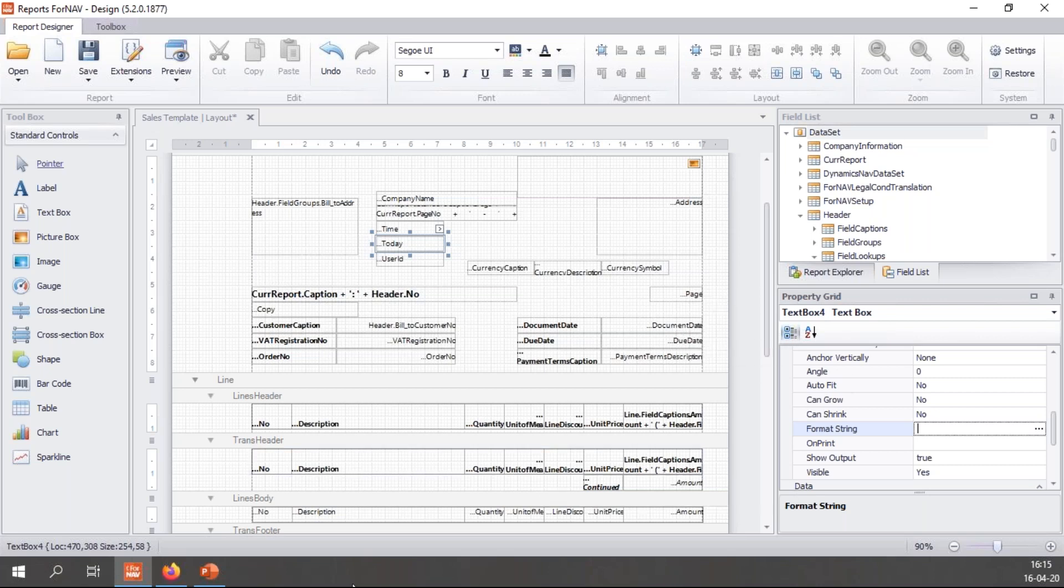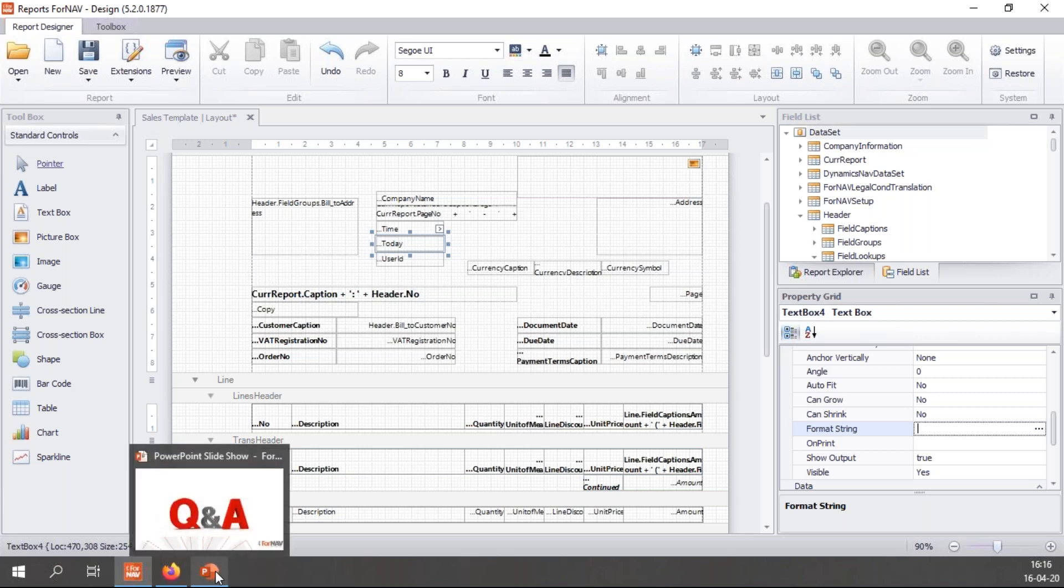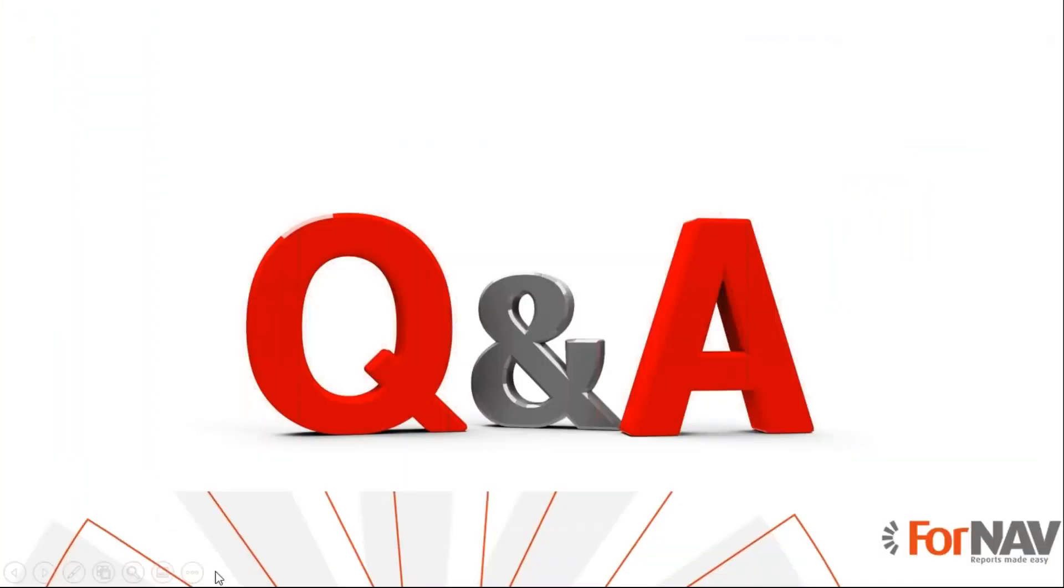Cool. And maybe next time we should use Dutch instead of Icelandic so we can verify the results. Okay, so let's go to the next slide. No, no, let's not do that. We have another question.